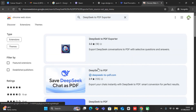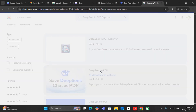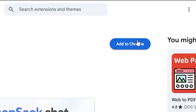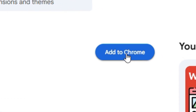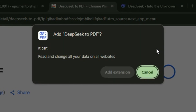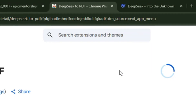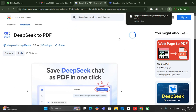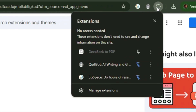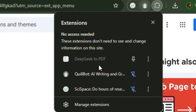You'll be able to see it — it's called 'DeepSeek to PDF', the second one in the results. Once you're on that page, go ahead and add it to Chrome. Click the button and it will add the extension to Chrome.